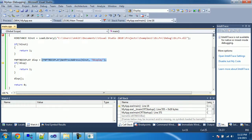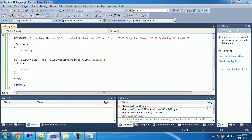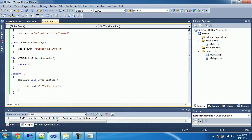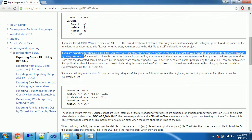Now we can call the display function by executing that line, and it will say 'display is invoked' according to the STL definition we have. So these are the two techniques for how we can export functions and use them from outside. The Microsoft website confirms the same: if you are exporting a function in a C++ file, you must either place the decorated names in the `.def` file or define your exported functions with standard C linkage using `extern "C"`. Both of these topics have now been covered.